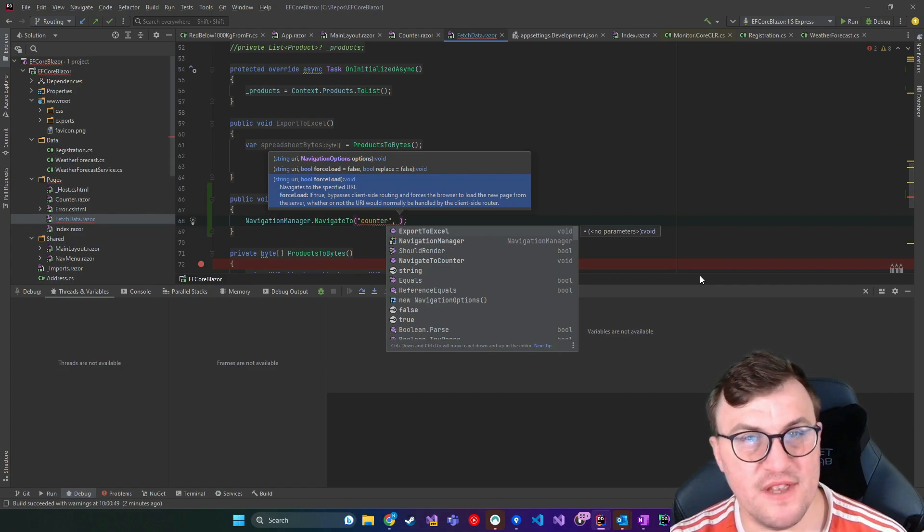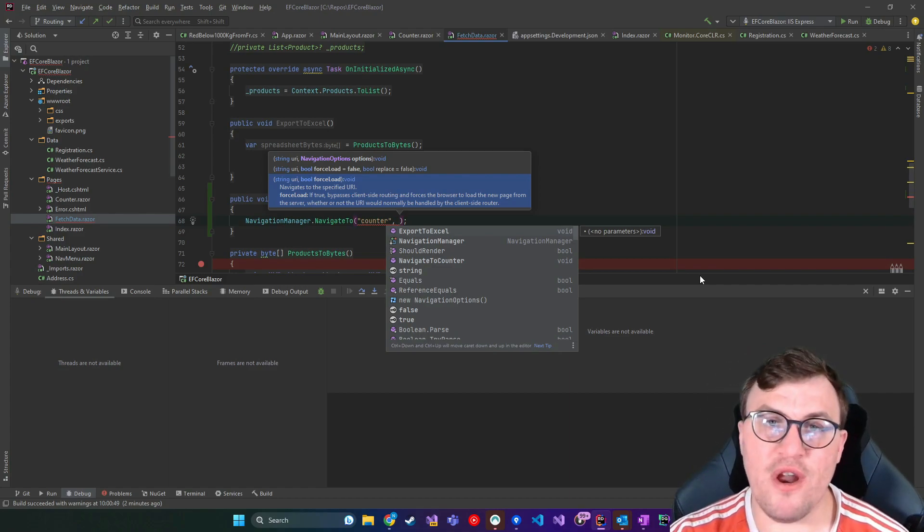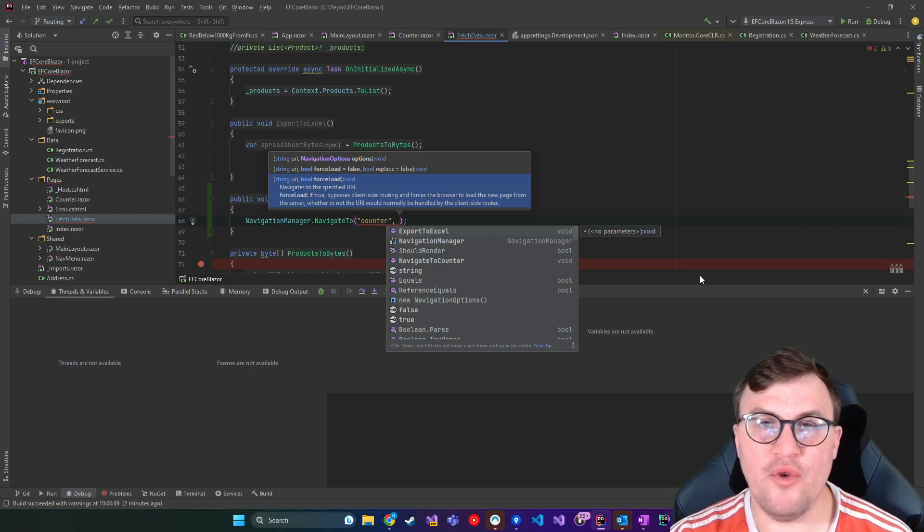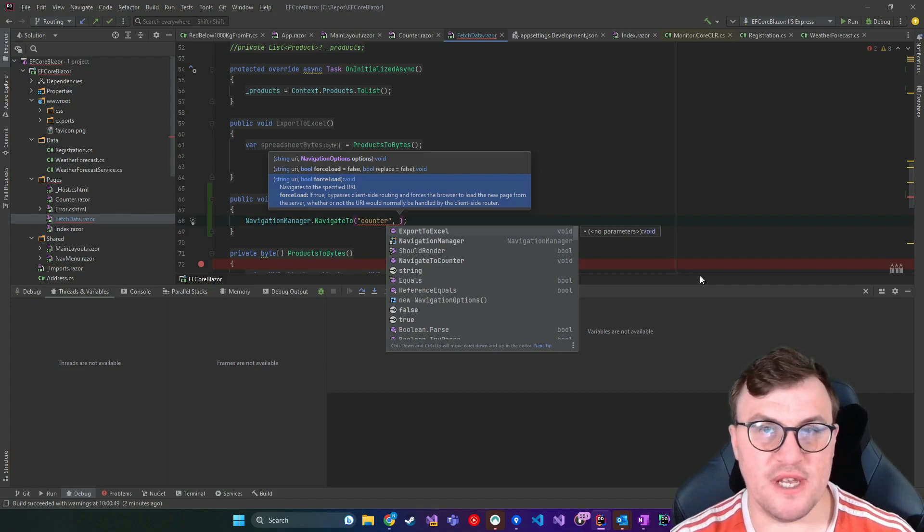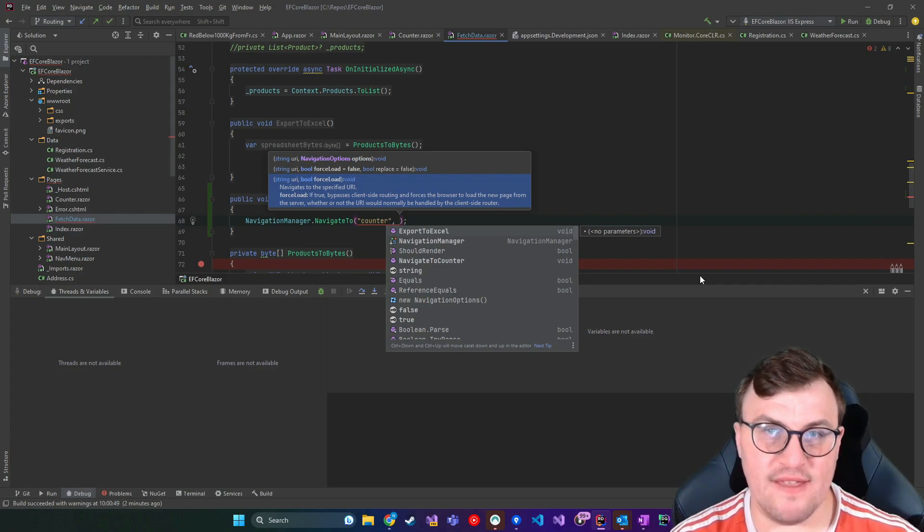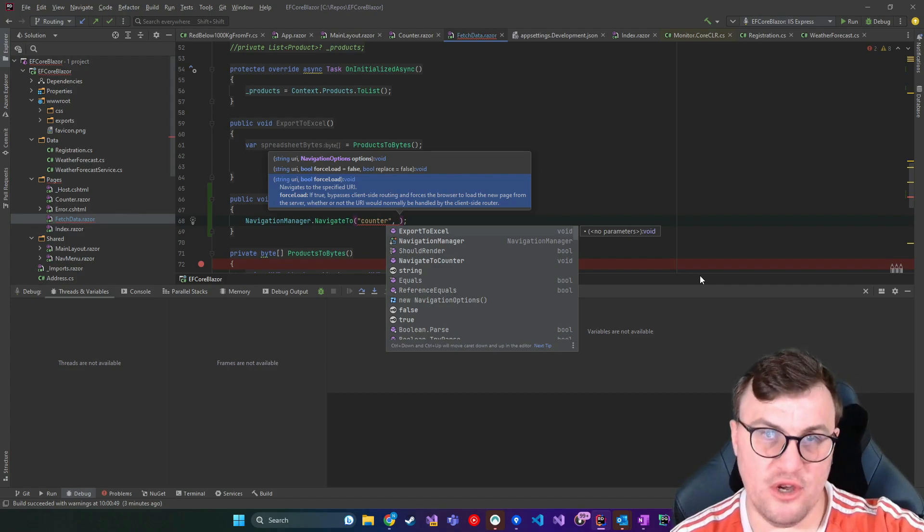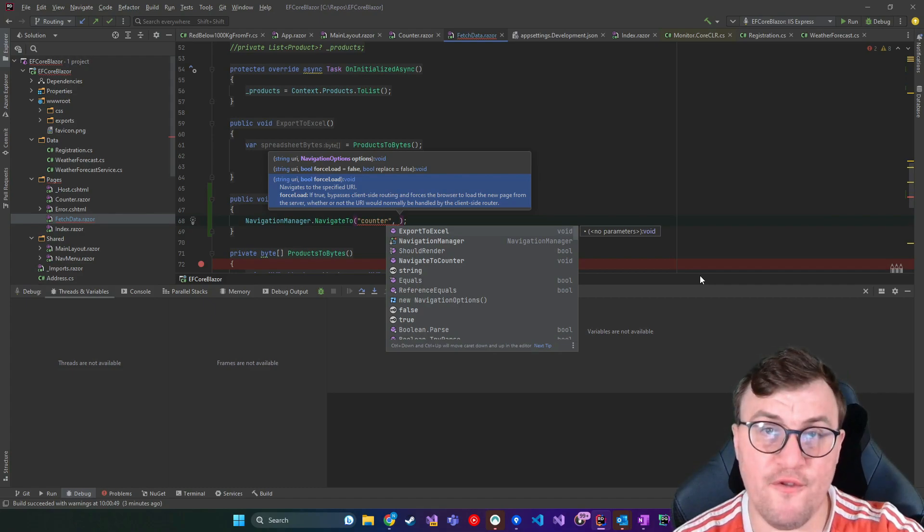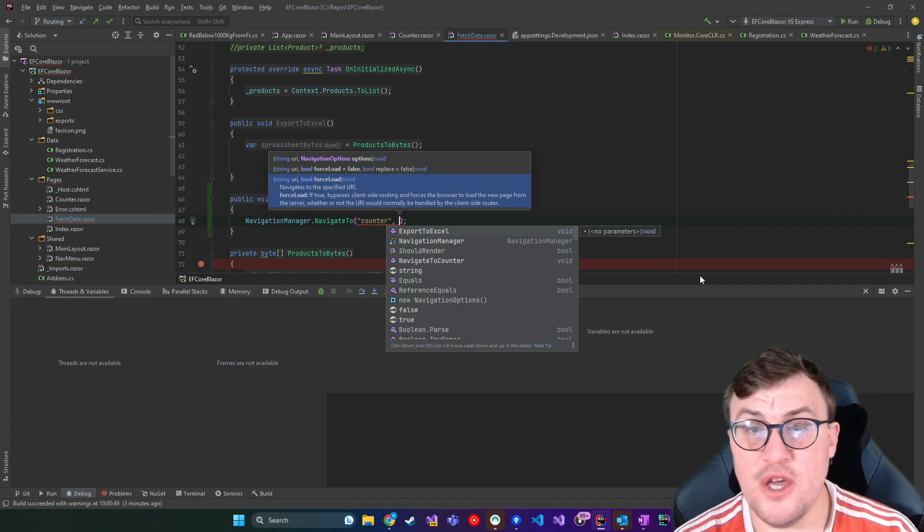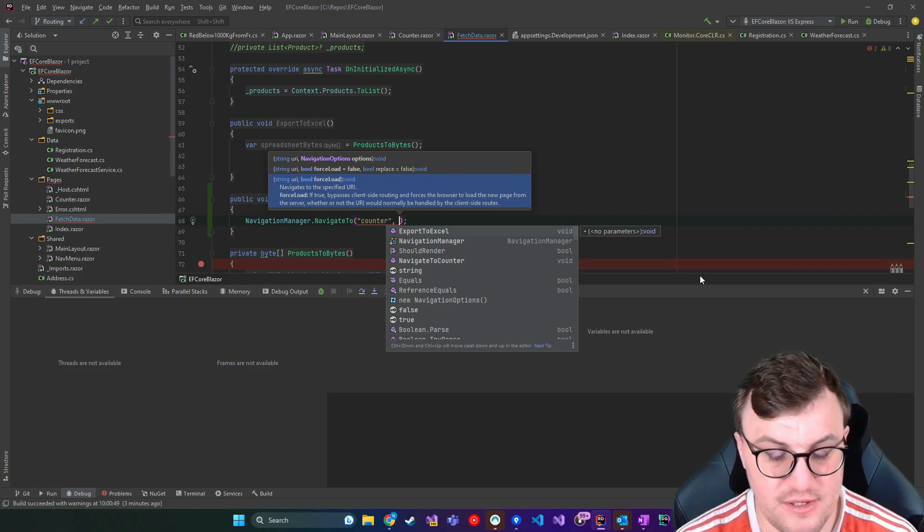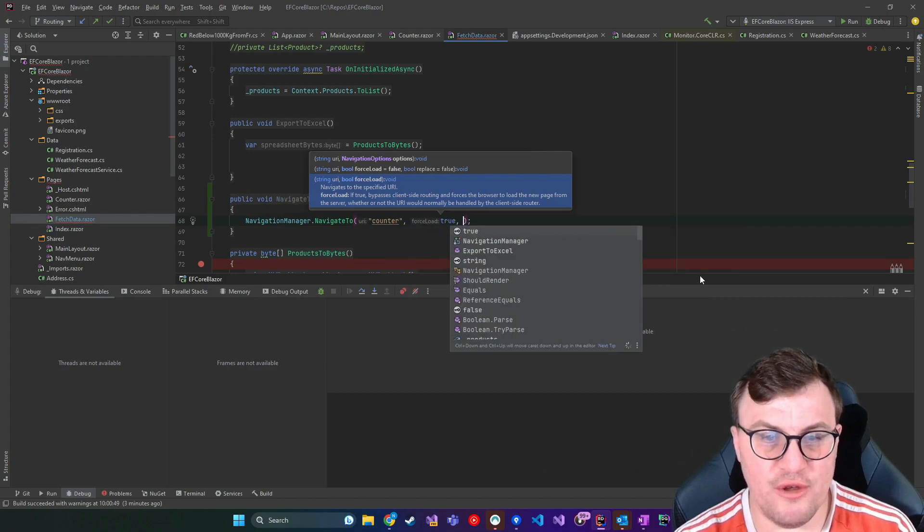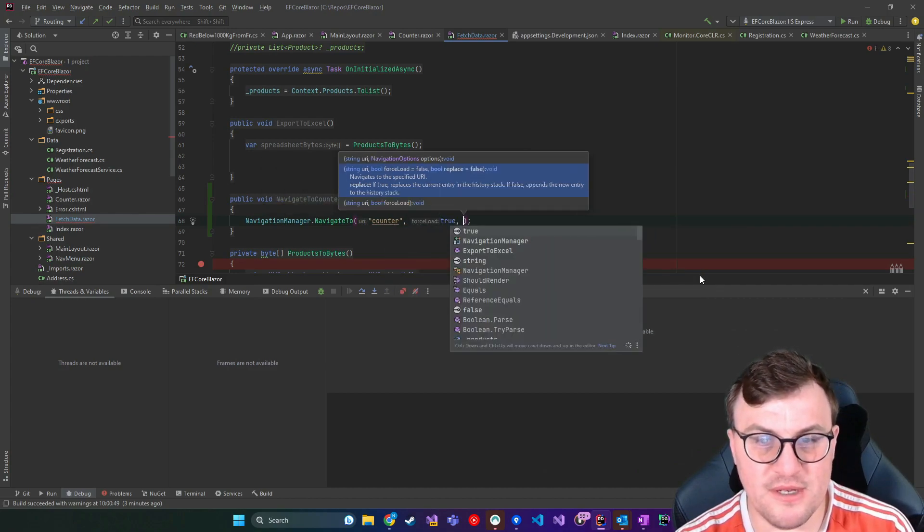So by that, it means that if this is specifically like a Blazor server application, rather than using client side routing to get that page, it will actually go to the server and do a new fresh request, which can be useful in certain scenarios. I'll just put true in there for now.